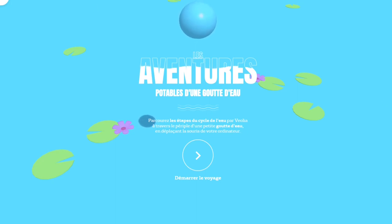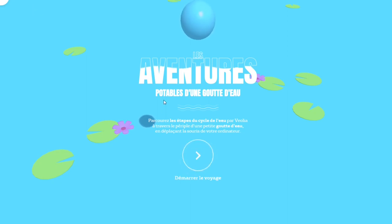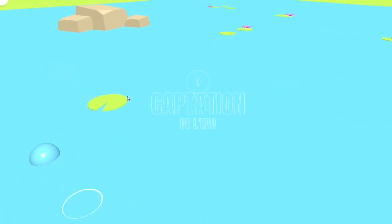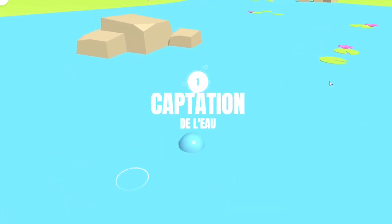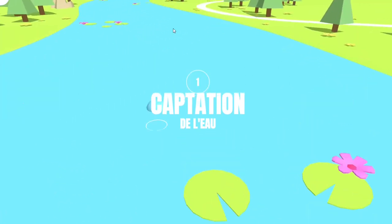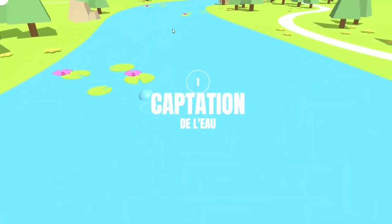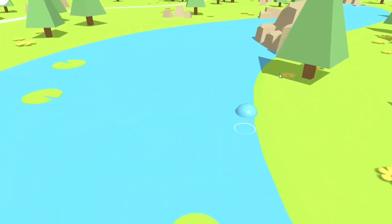I found another cool website. It's called experience.eau.veolia, from a company called Veolia — it's a French company, I don't know. It's a cool website. Less adventures, let's get right into it. Just click around.